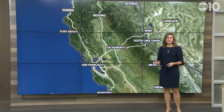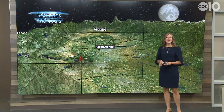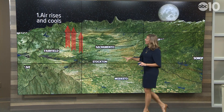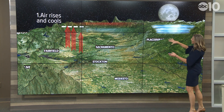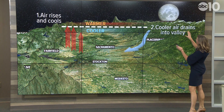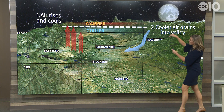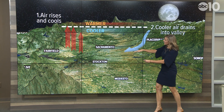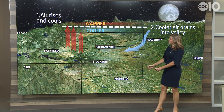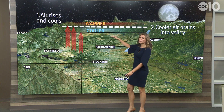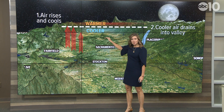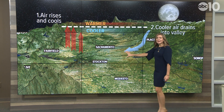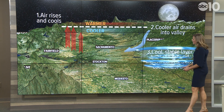Let's go ahead and take it step by step here. First, we're going to look at a clear night and what we'll have is air rising and cooling from the valley. Next, we head over to the foothills and the Sierra. What's going to happen is cooler air drains into the valley, down into the lower elevation. So you have what's called an inversion — the warmer air above the cooler air. So now we've got the cool air kind of trapped at the lower levels.